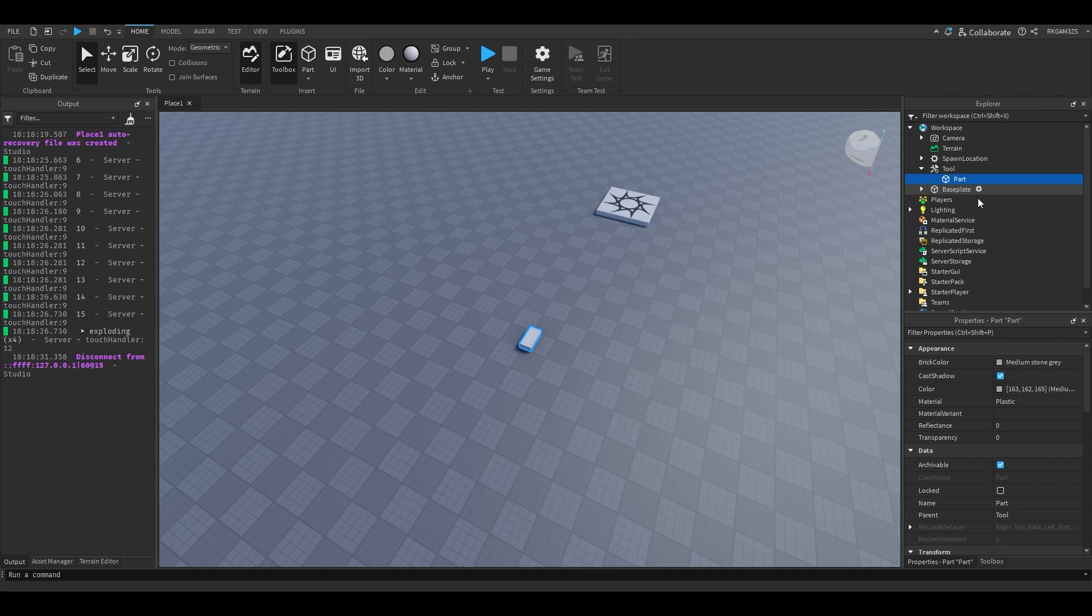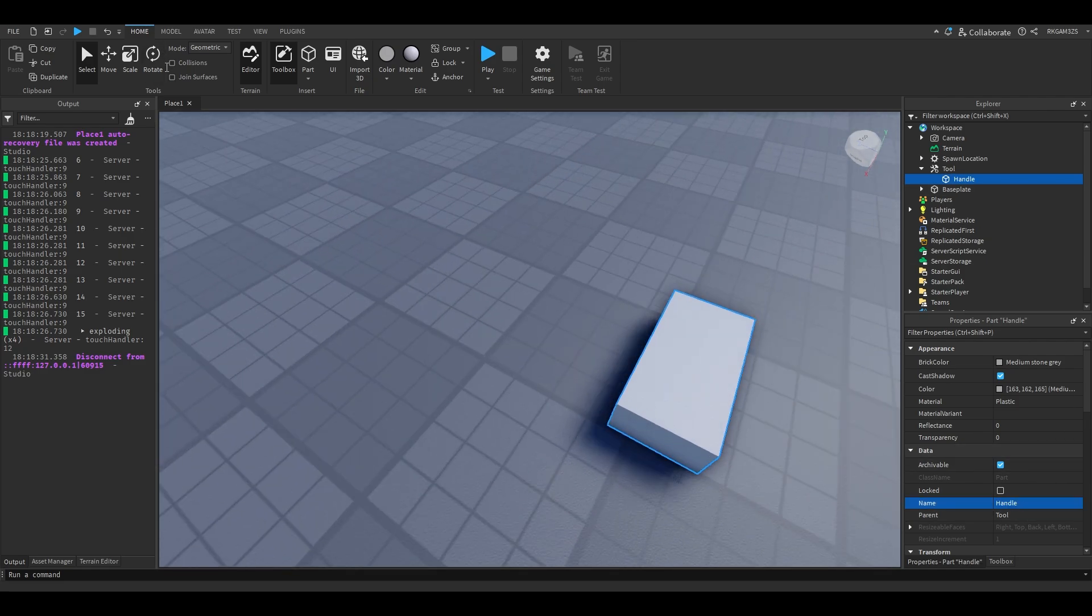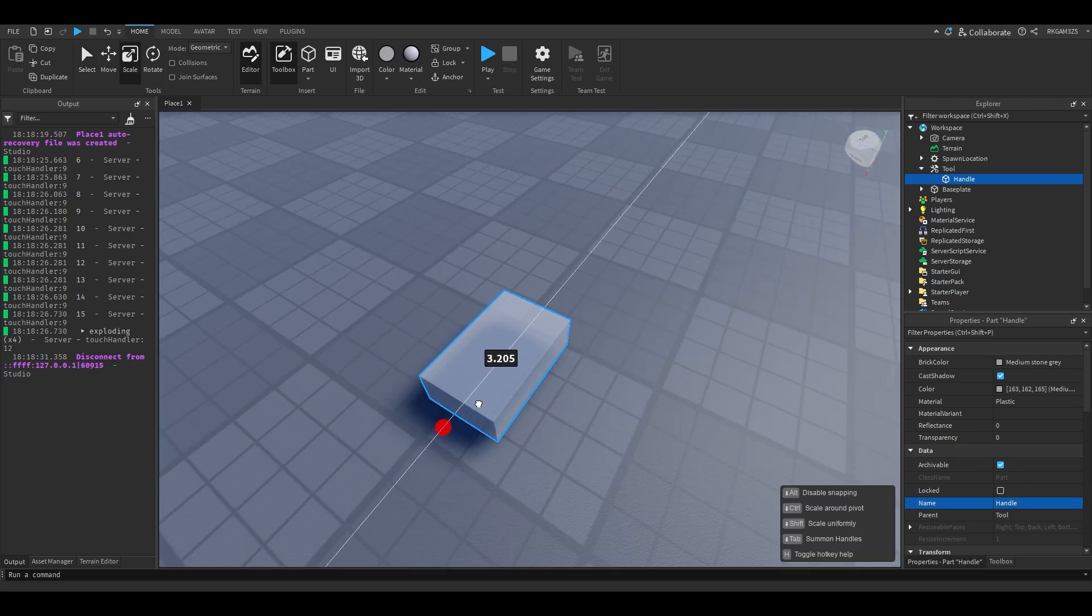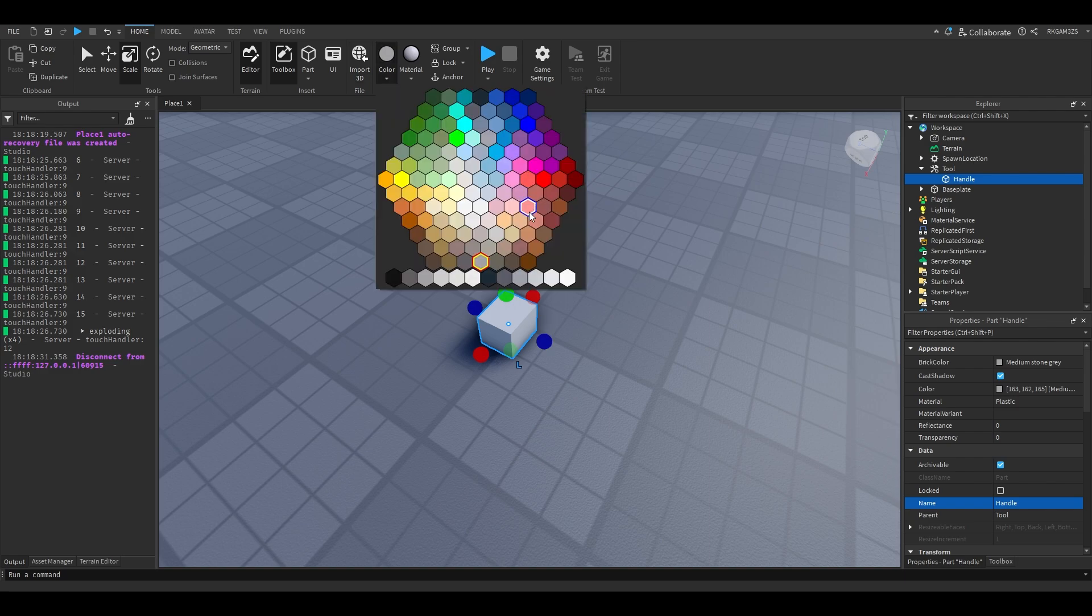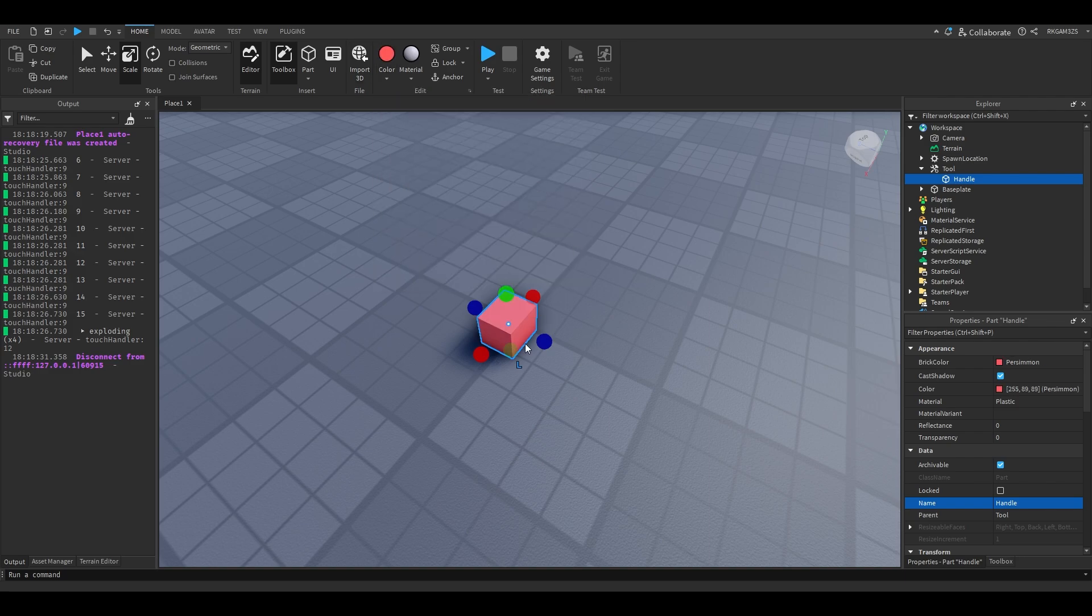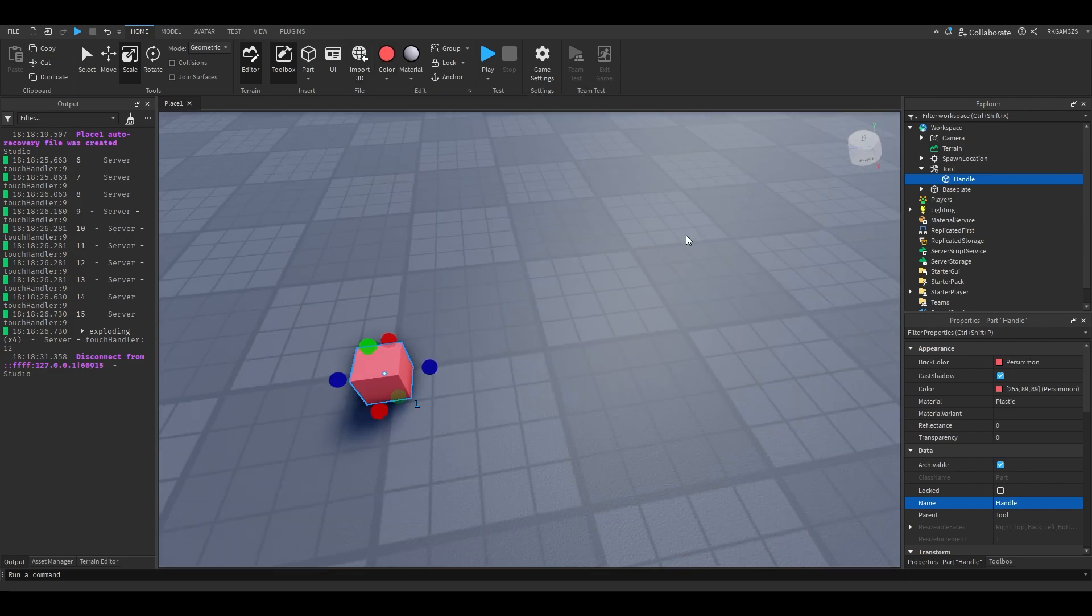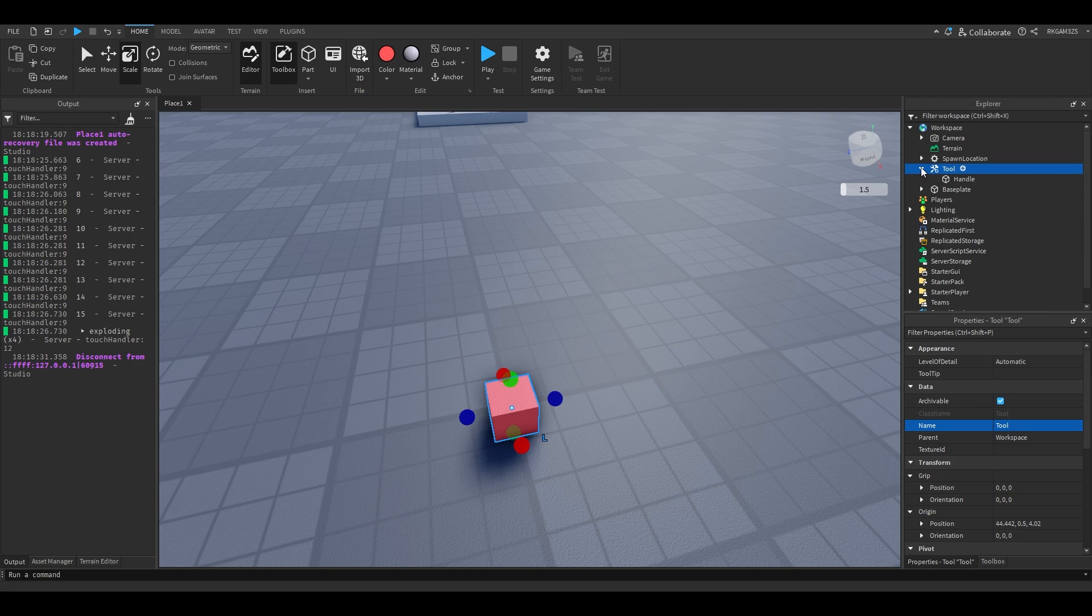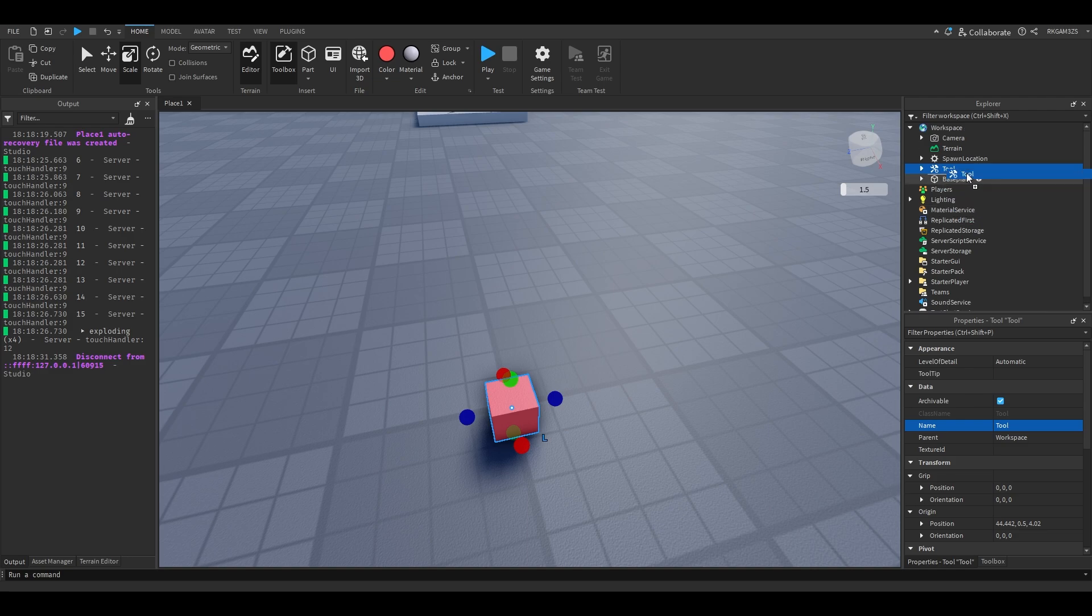We're gonna put a part inside that tool, and then we're gonna make that part's name Handle. I'm gonna make it a little cube and make the cube red, just fun. I like the color. Well that's pink, but you get the point.